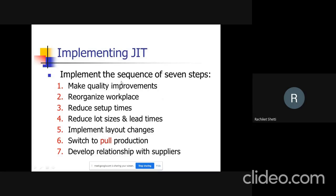The implementing sequence of seven steps: make quality improvements, reorganize the workplace, reduce setup times, reduce lot sizes and lead times, implement layout changes, switch to pull production instead of push production, and develop relationships with suppliers.